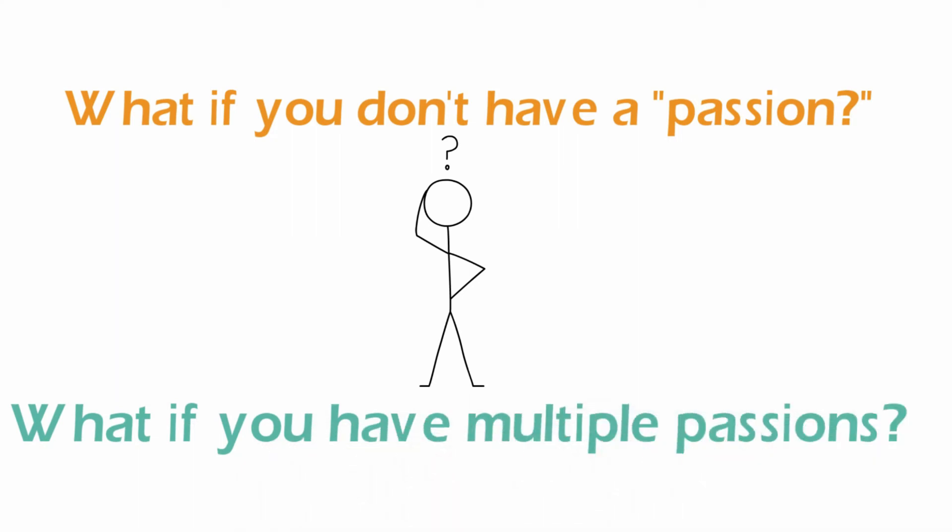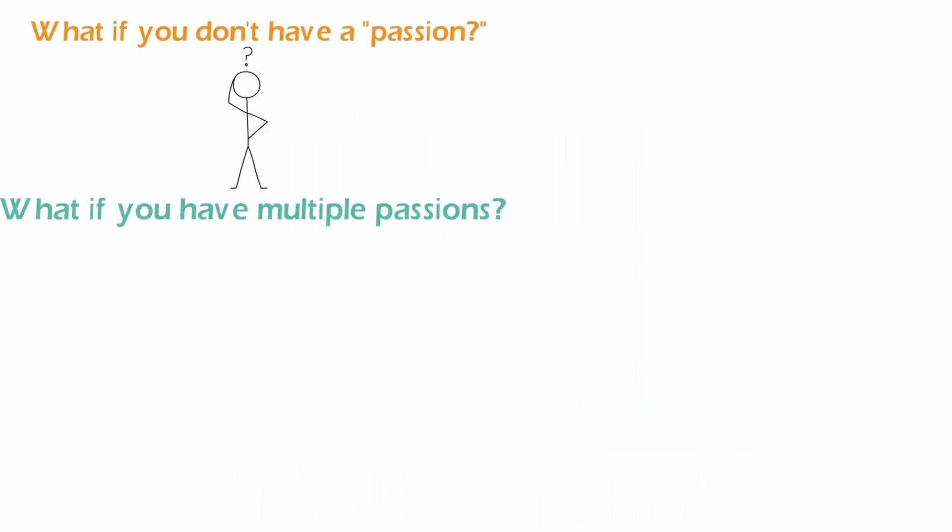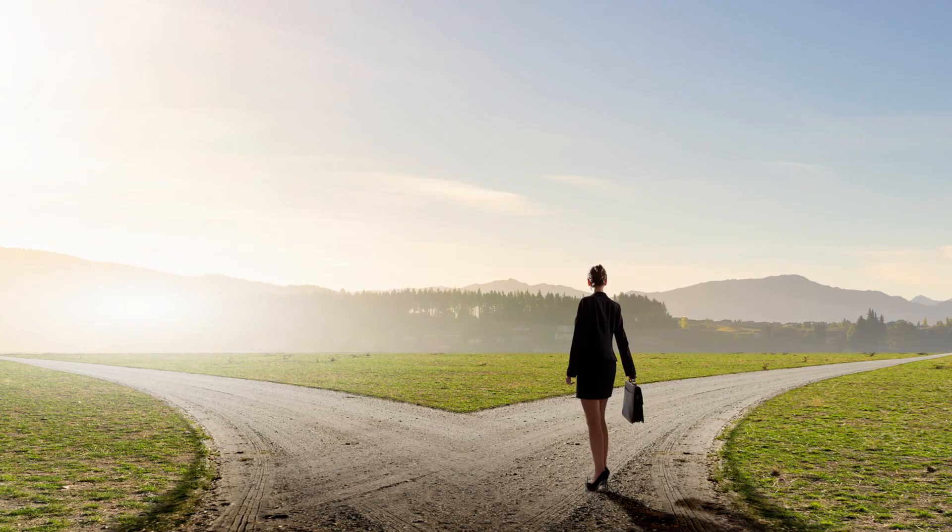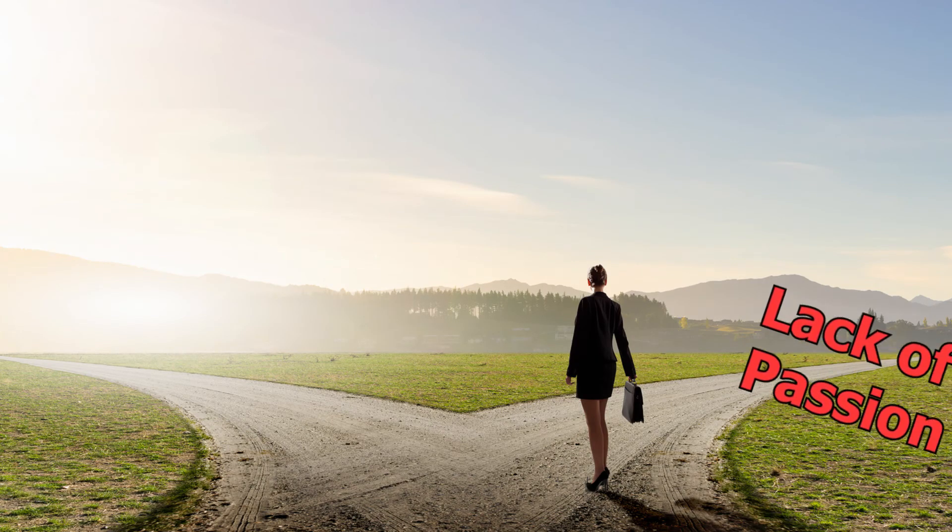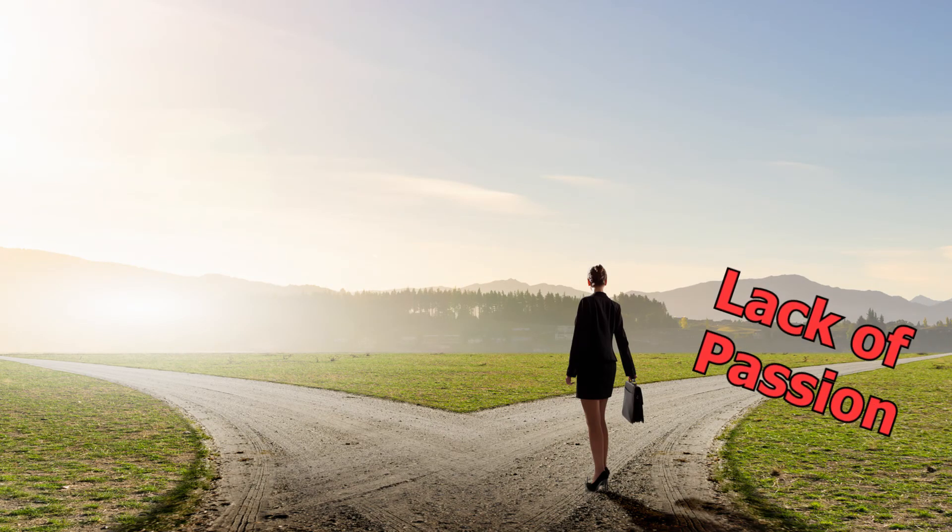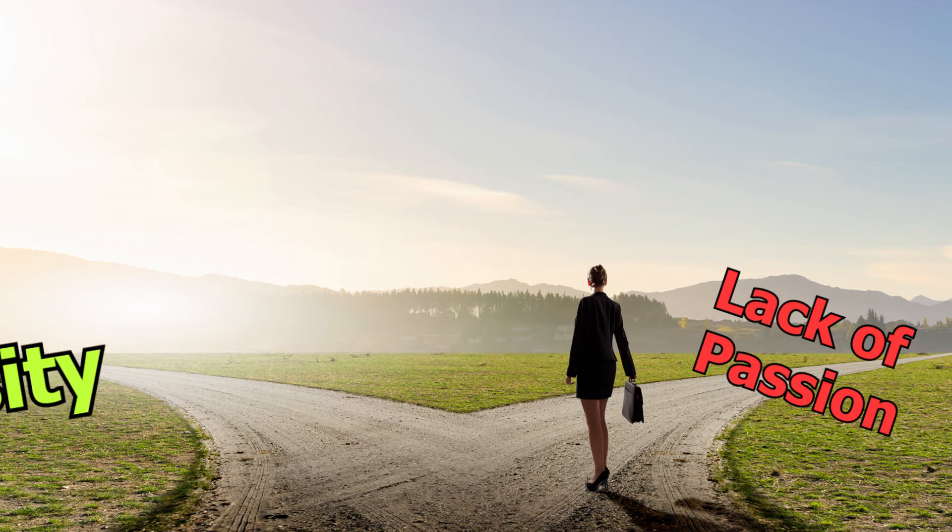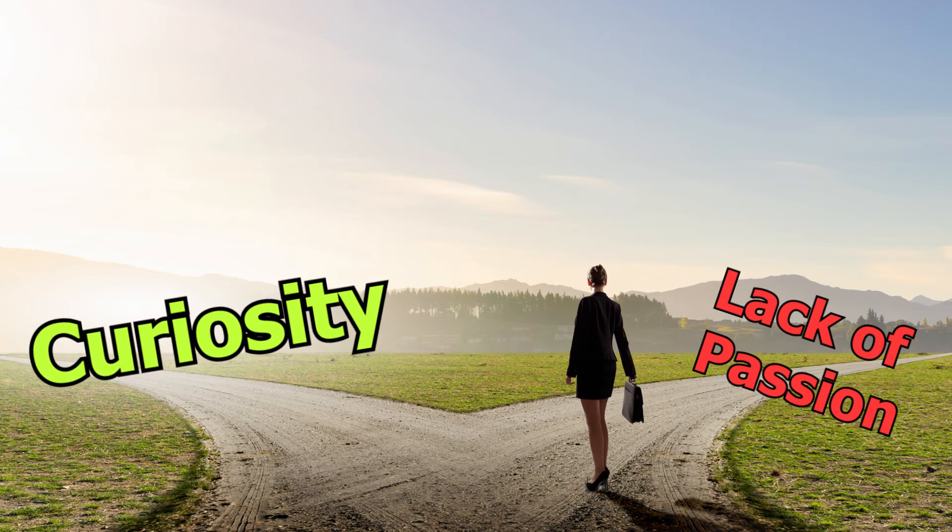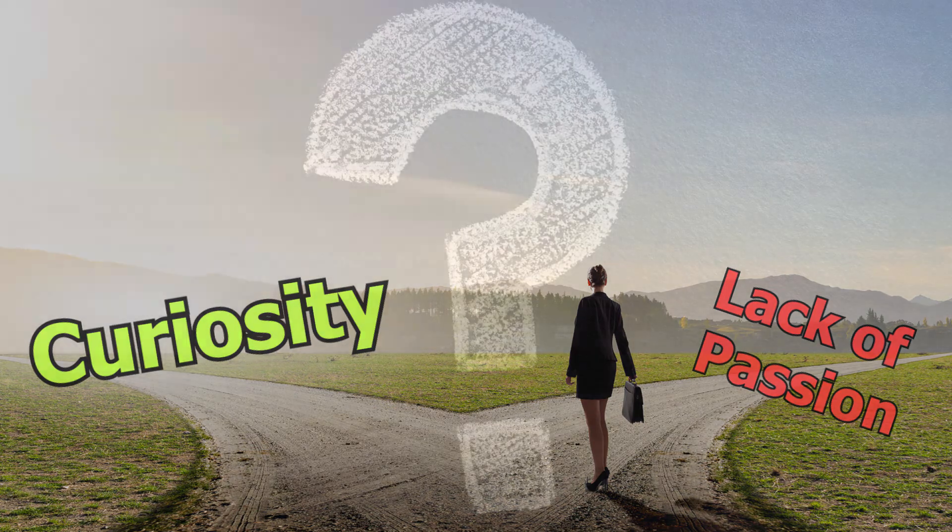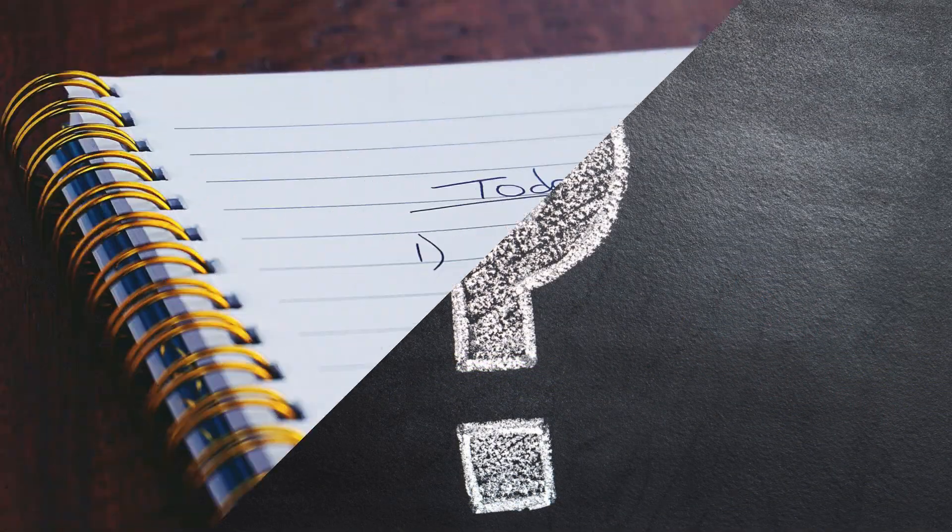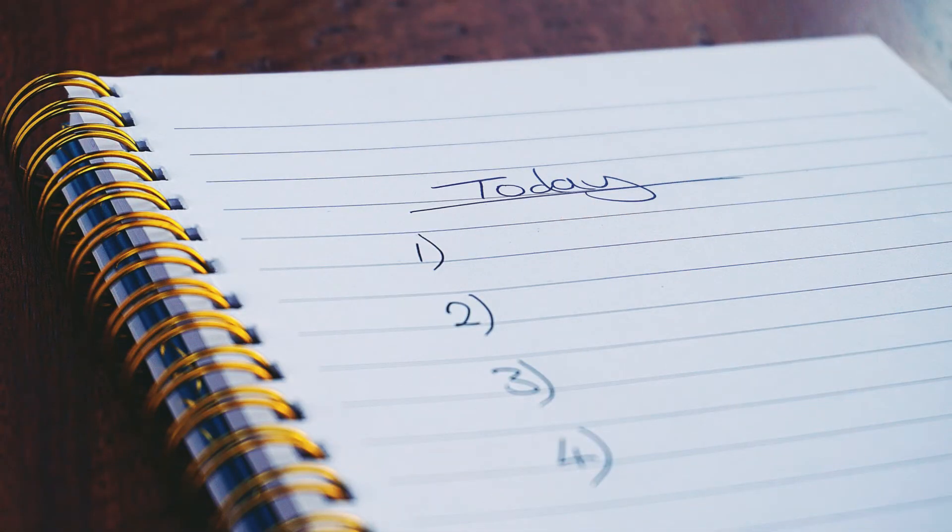For those of us that don't know what our passion is, at least we have some sort of curiosity. So with a lack of passion to follow, our next best bet is to instead follow our curiosity. What are you curious about? What can you do today to scratch your curiosity itch?